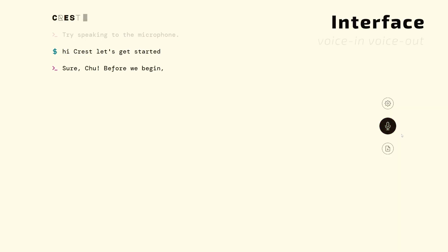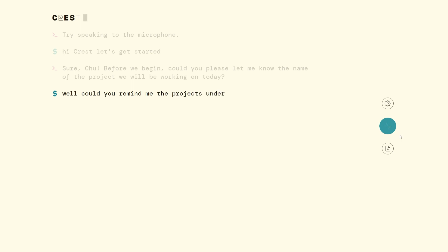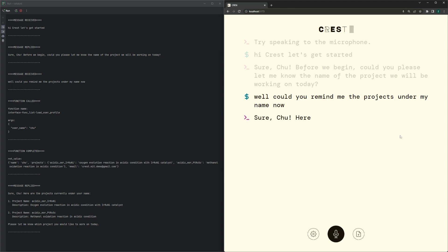Sure, Chu. Before we begin, could you please let me know the name of the project we will be working on today? Well, could you remind me the projects under my name now? Sure, Chu. Here are the projects currently under your name.